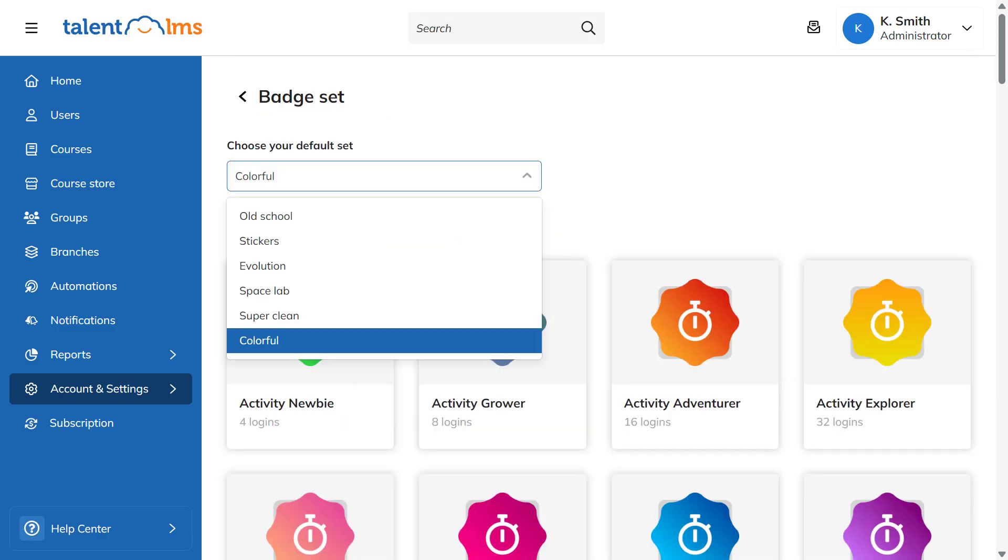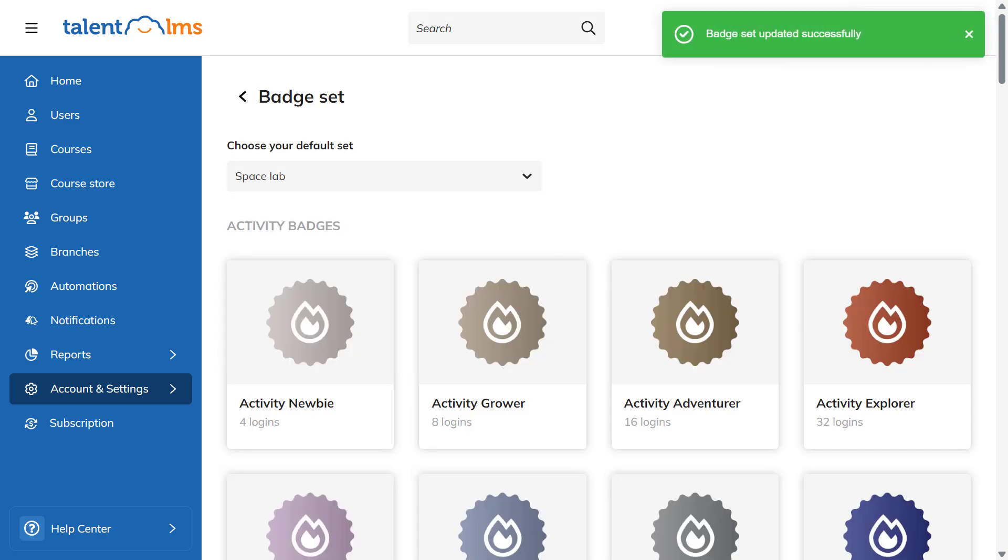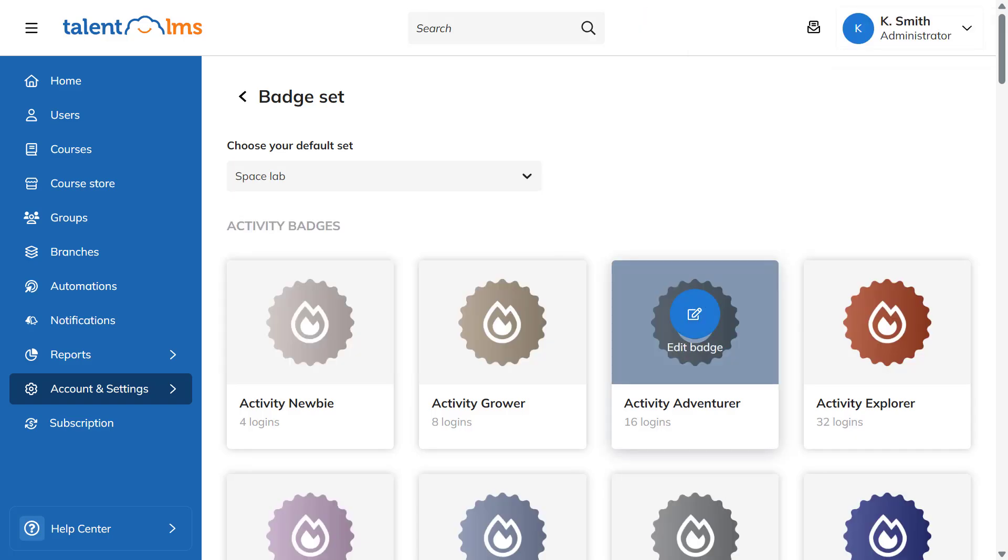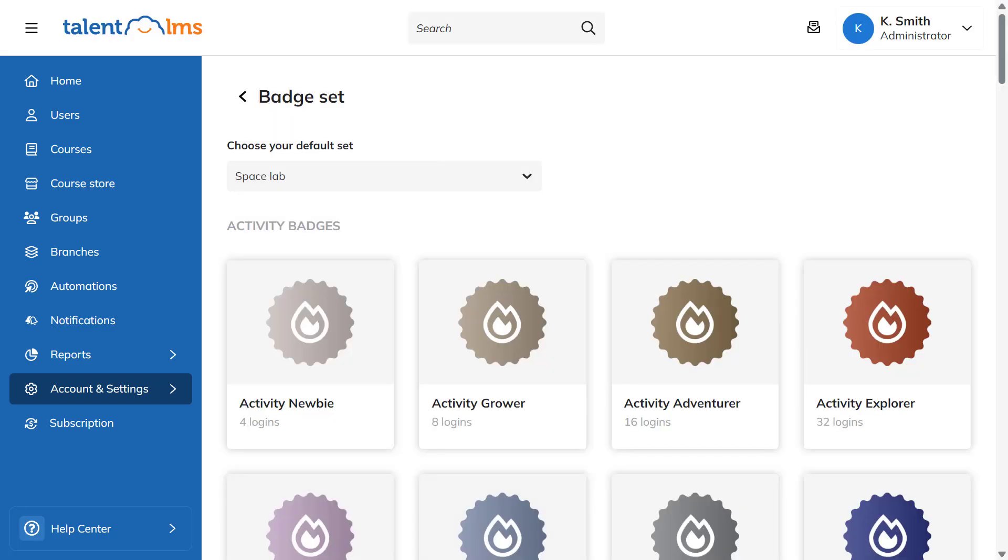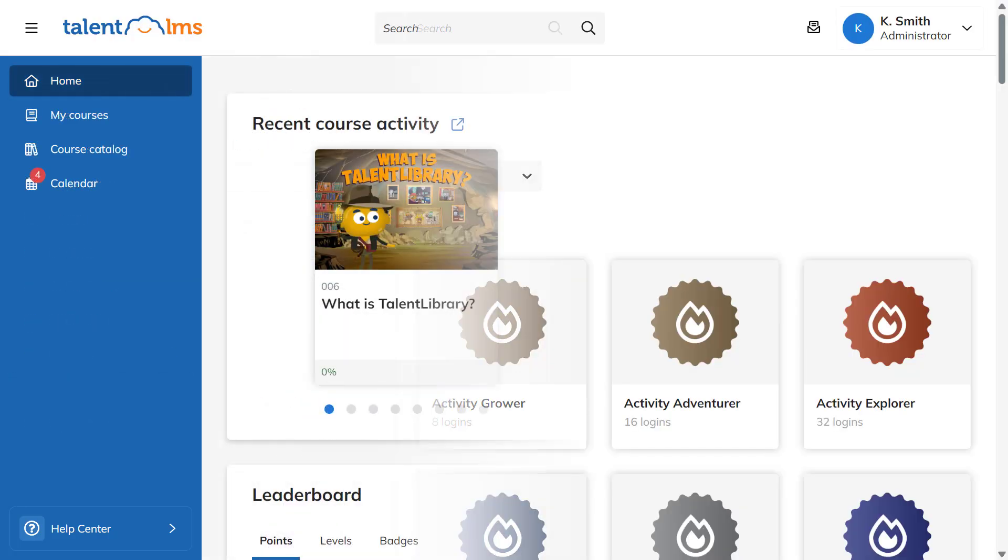To customize your badges to reflect your branding, click the Edit icon of the badge you wish to modify. Here, you can rename the badge and upload or drag and drop an image for the badge. Remember to click Save on the main page to apply the changes.